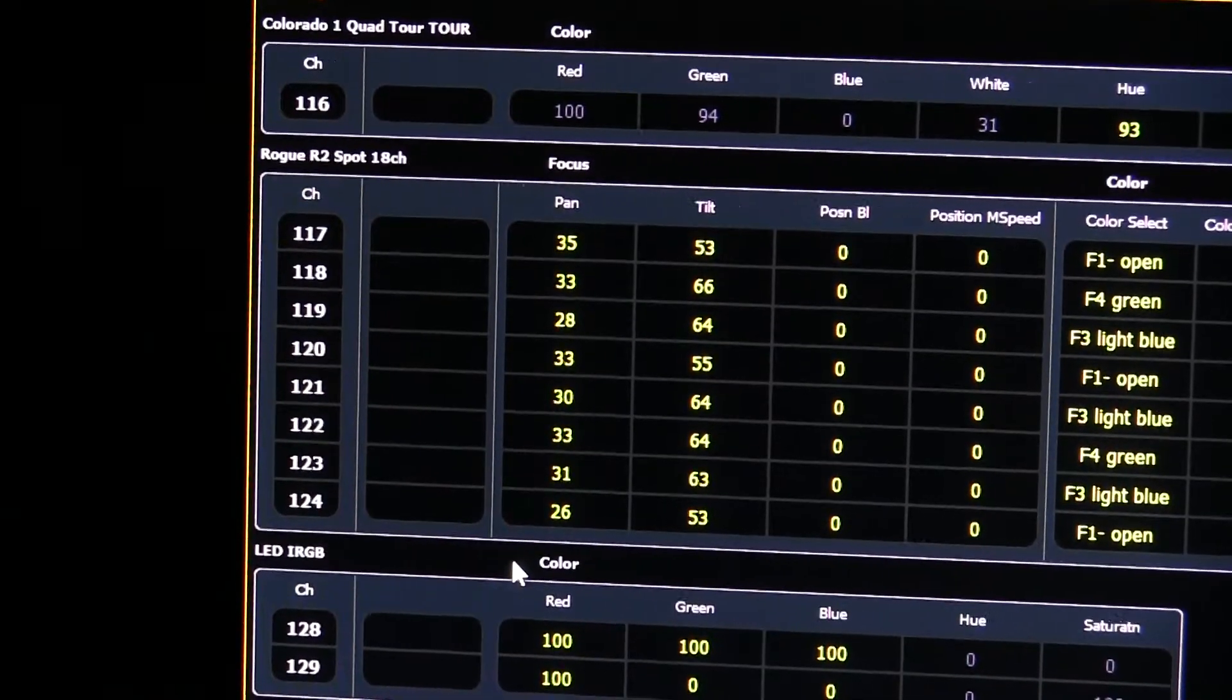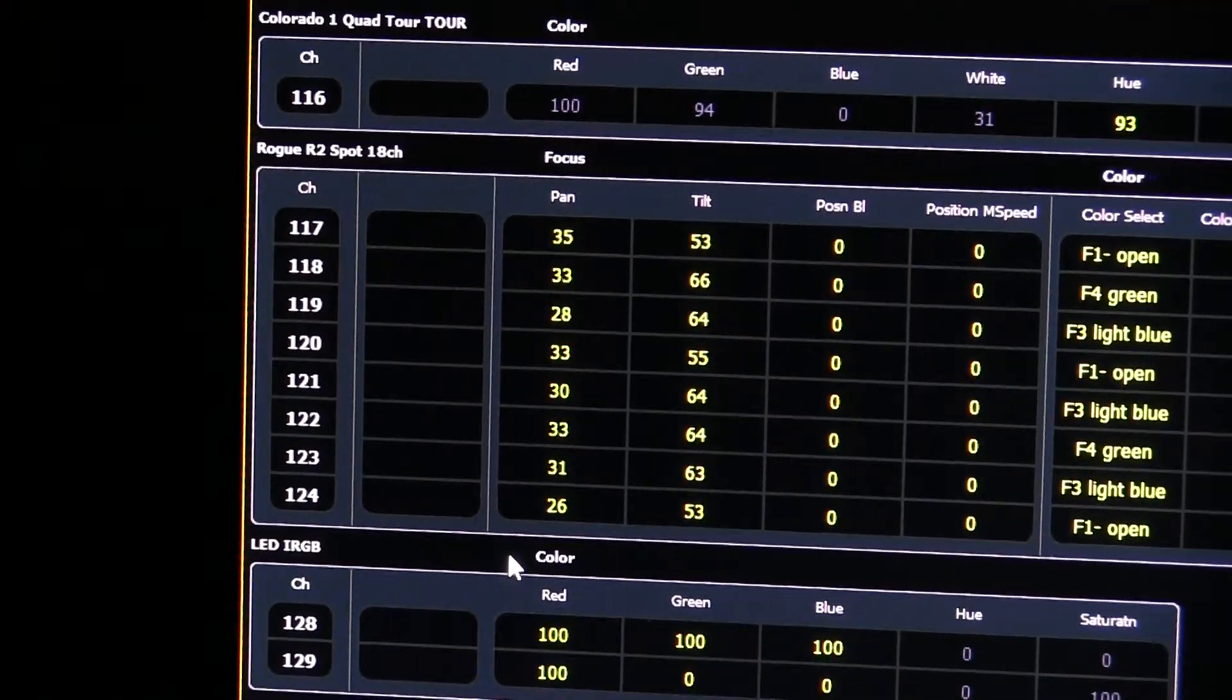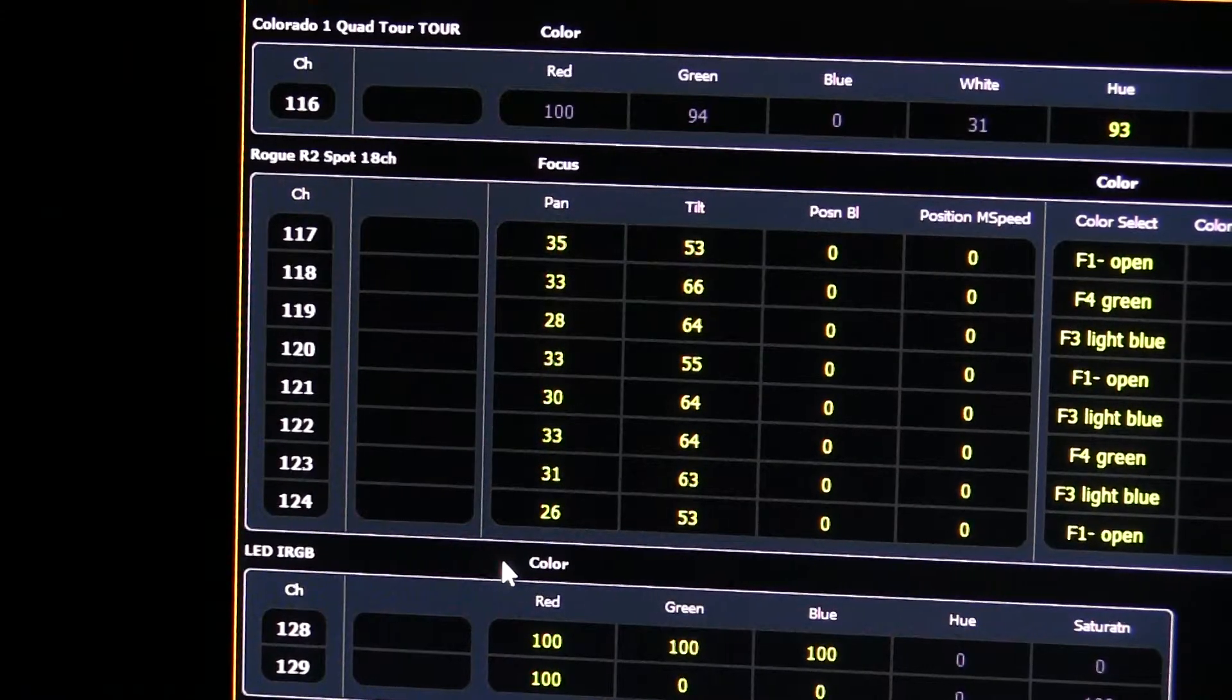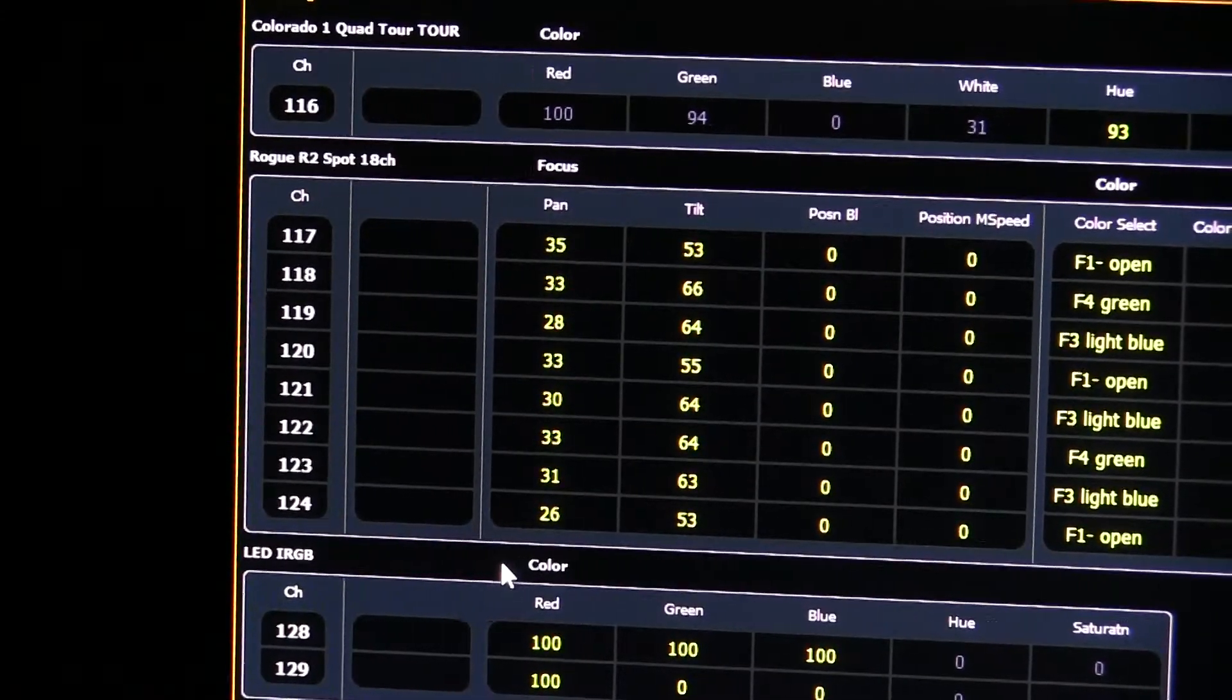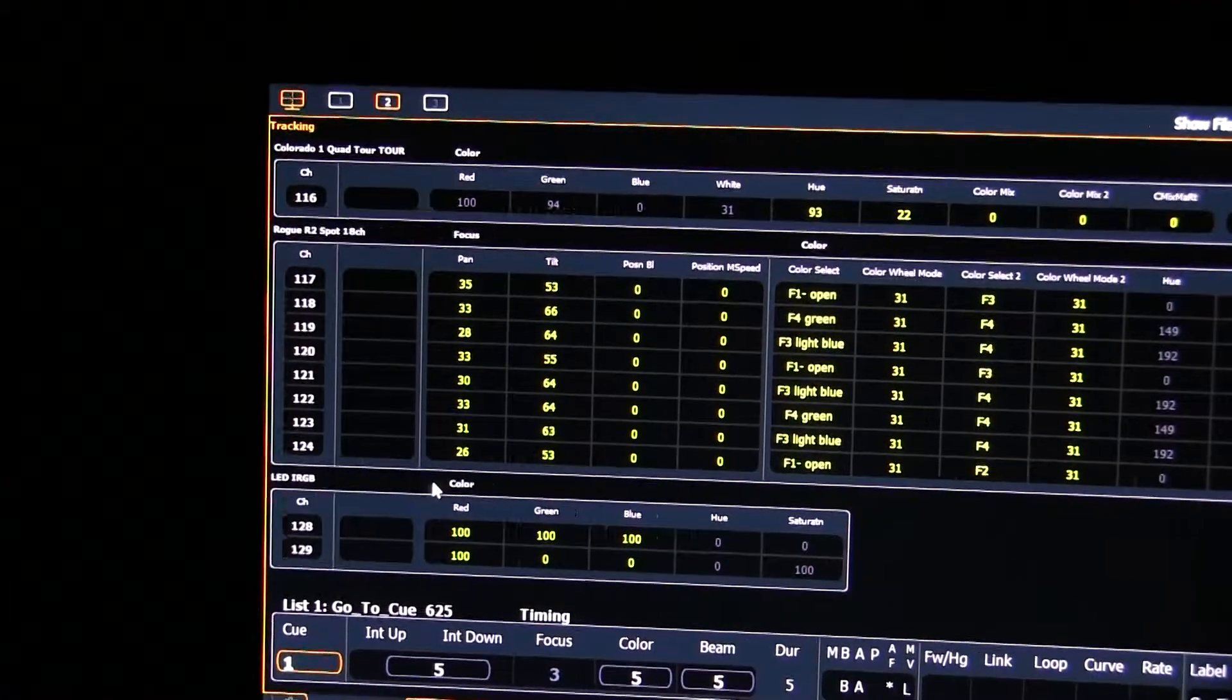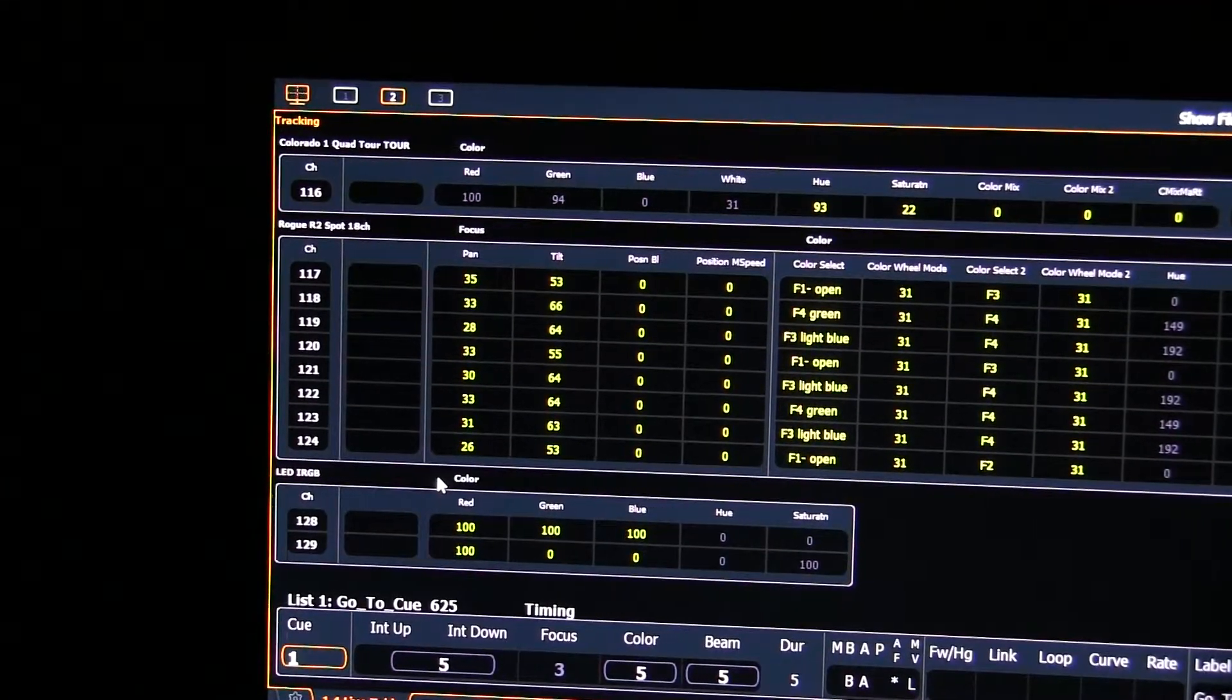Hello, welcome back to the FPD Theater Lighting Tutorials. This is going to be lighting tutorial number five, the moving lights. Yes, the movers. Why the movers? Because they're fun, that's why.